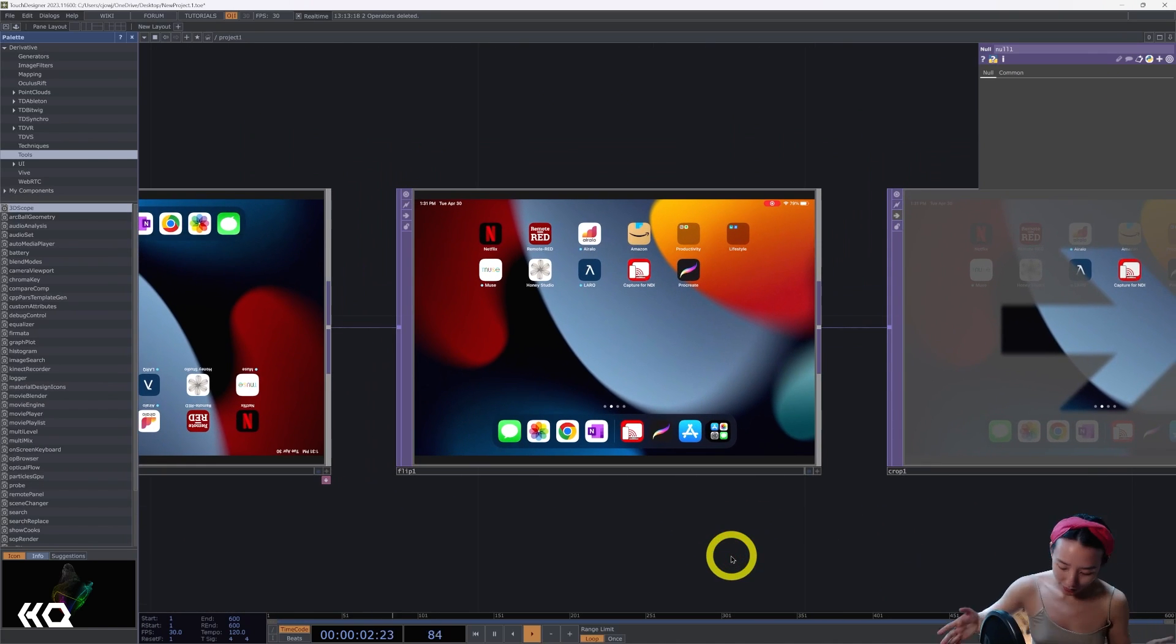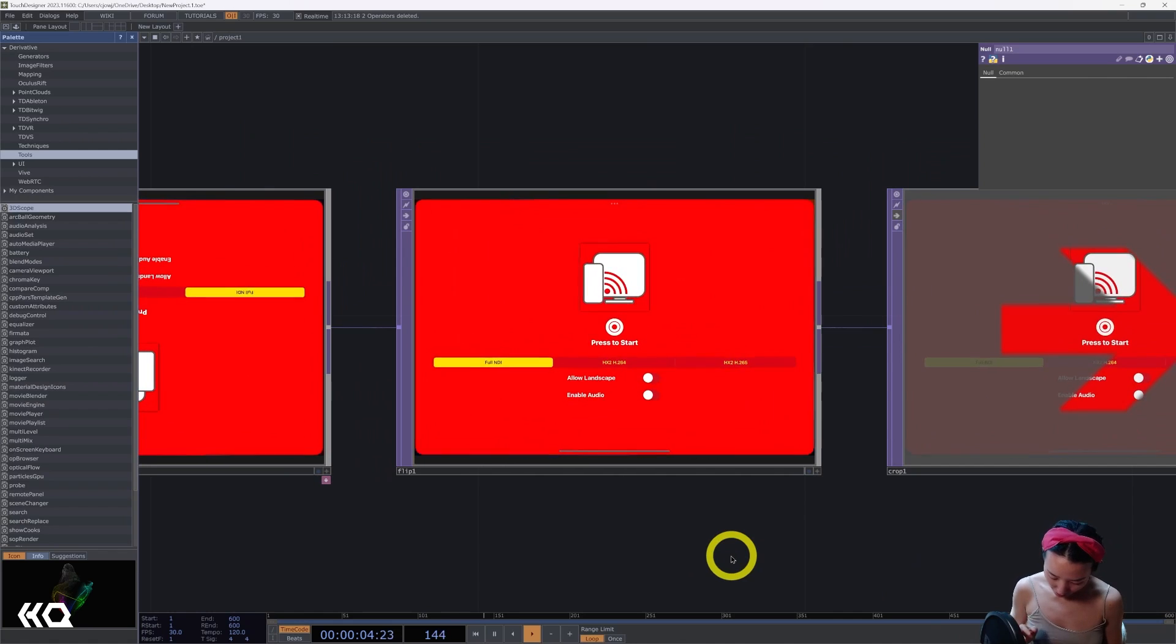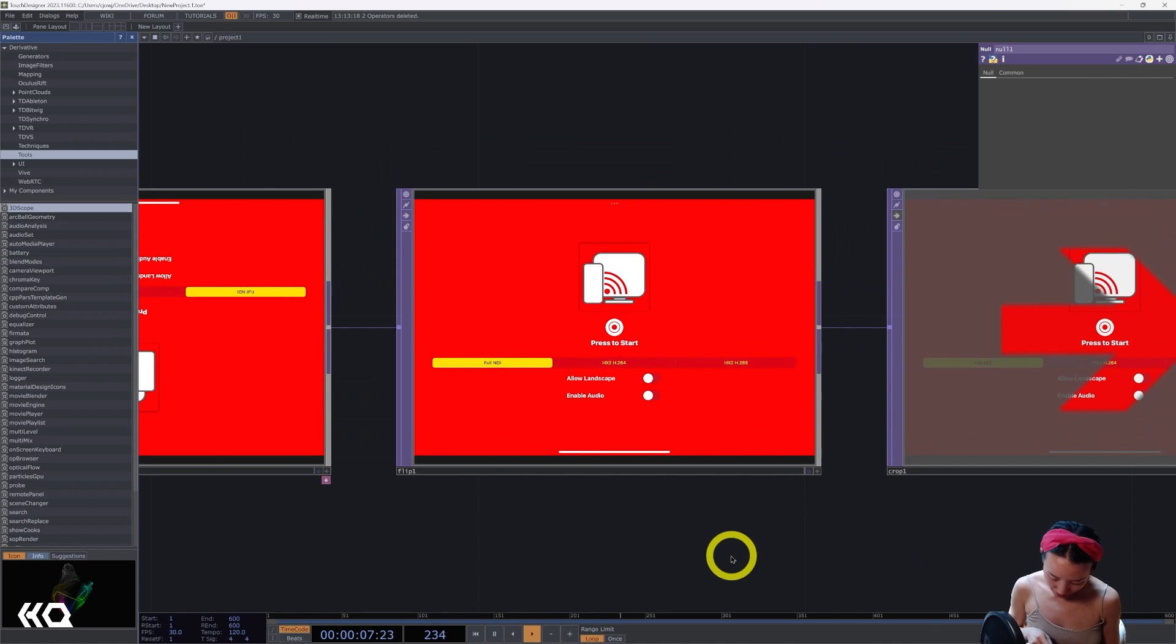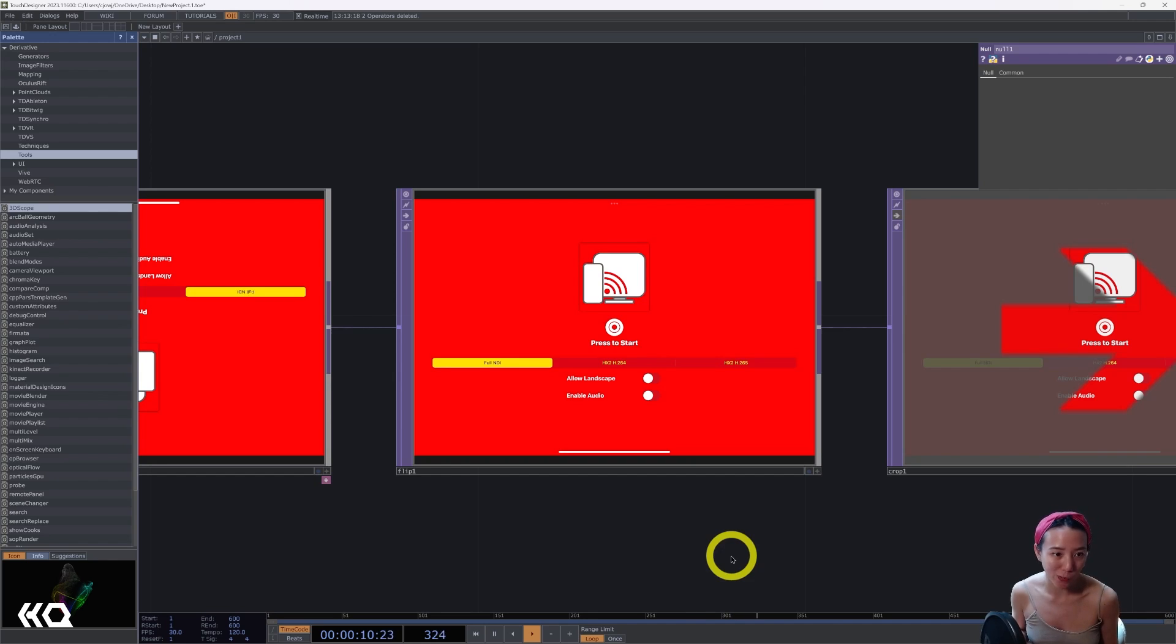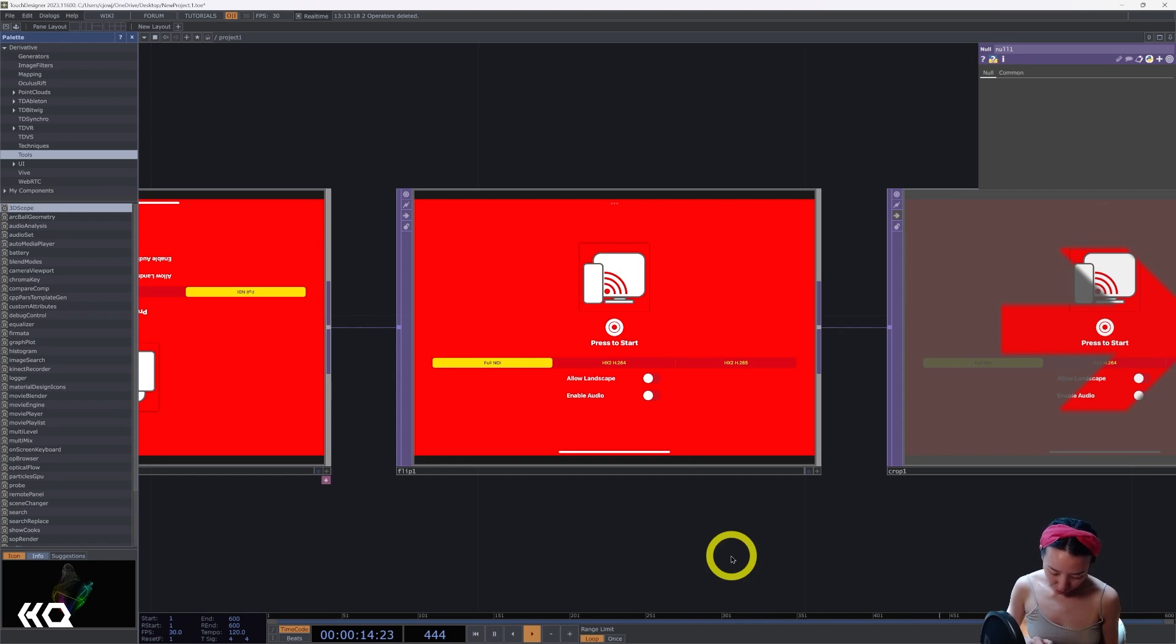Now on your tablet, you can open it up and make sure it is on full NDI. It seems like the other two different codecs doesn't work as well in TouchDesigner or it won't connect. So once it's on full NDI, you can just press to start.